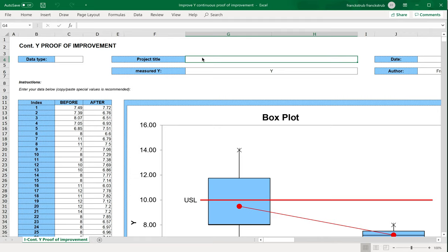Good morning. With this tutorial, I want to show you how to use the DMAIC Suite Continuous Y Proof of Improvement in the Improvement Phase of a DMAIC project.